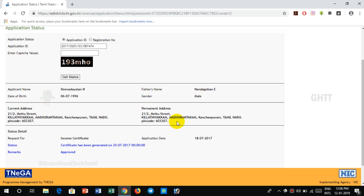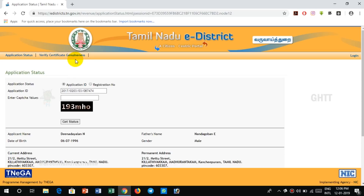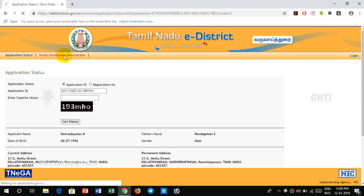You might have applied for the certificate. The certificate has been generated. The certificate has been approved. Let's take a look at the department. You might have applied the certificate using this district and received your certificate. Now you can open that link. If you open it, there is an option called Verify Certificate.